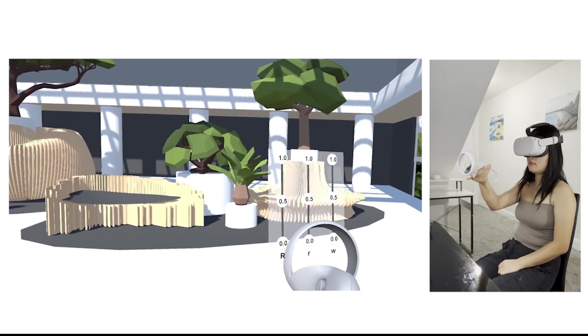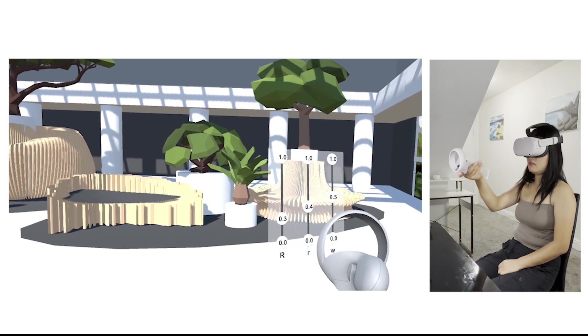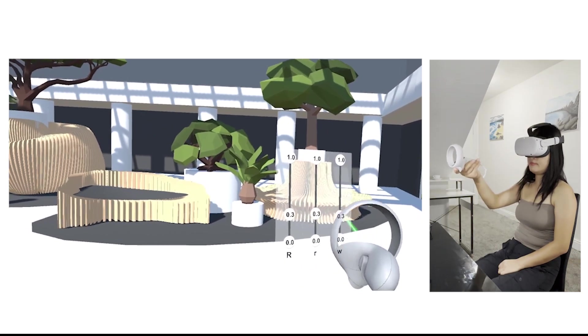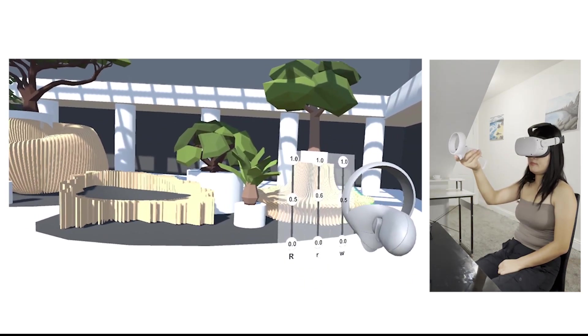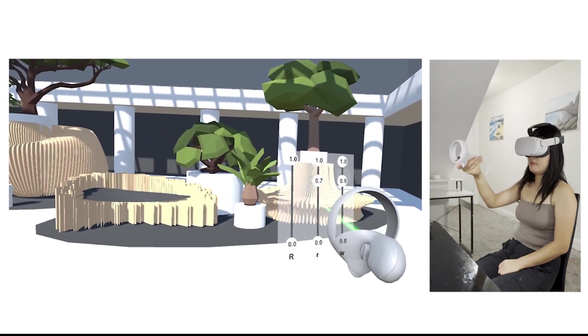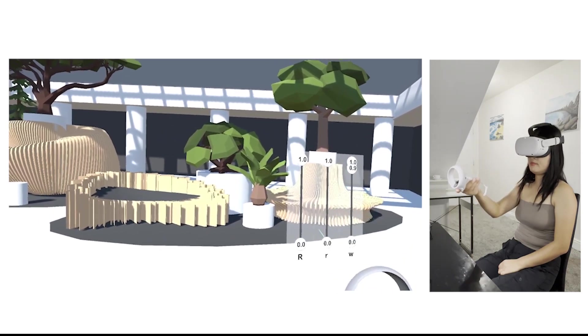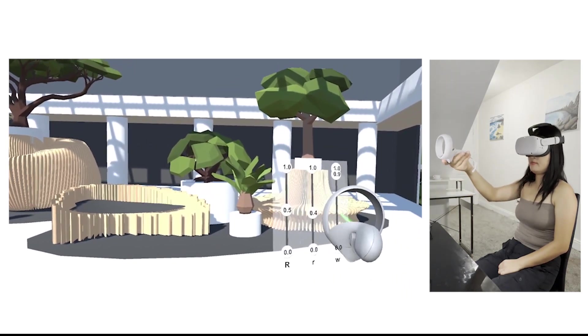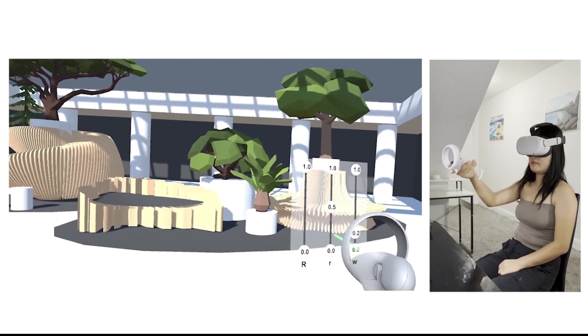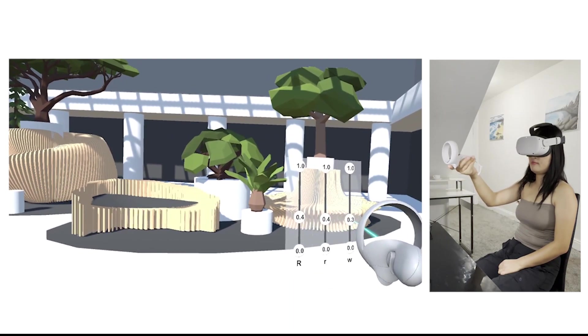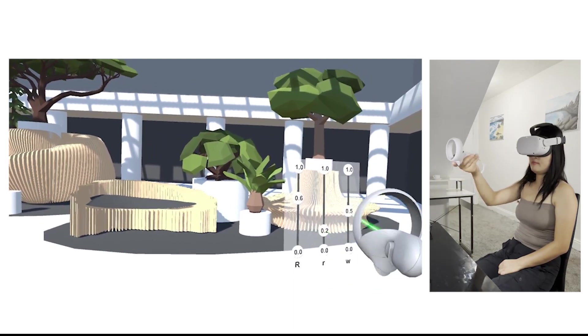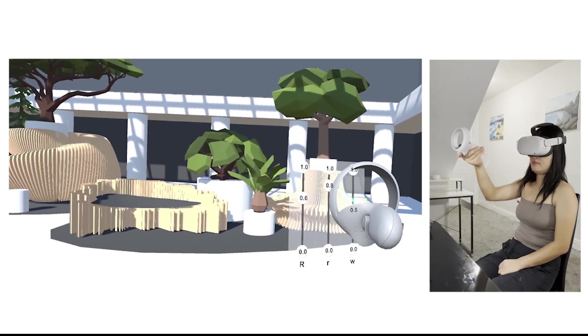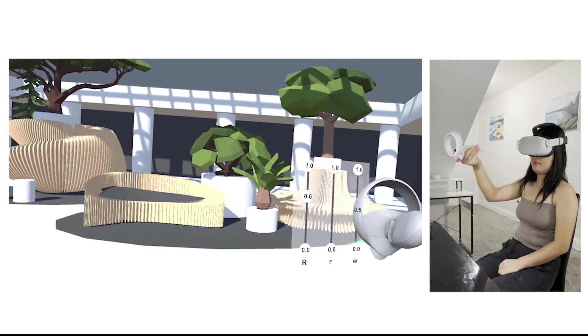This video shows a user wearing an Oculus Quest 2 VR headset and using VR controllers to adjust furniture design parameters within the PM4 Furniture interface. In order to enhance the visual impact, coherence of the design, and immersion of the virtual scene, all conceptual furniture pieces are placed together within a unified virtual lobby environment which is decorated with indoor plants and other elements that contribute to a harmonious interior.